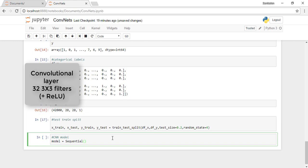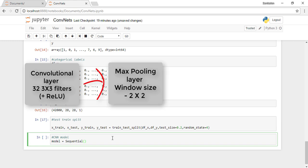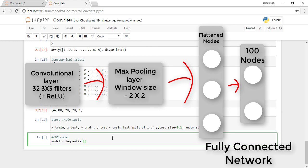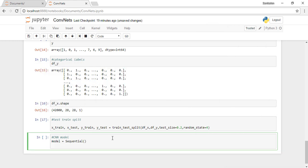Let's add max pooling layer of size 2x2, and then flatten our output into a neural network. Let the next layer of the neural network have 100 nodes, and the output layer of the neural network, let it have 10 nodes since we've converted our labels to categorical labels.